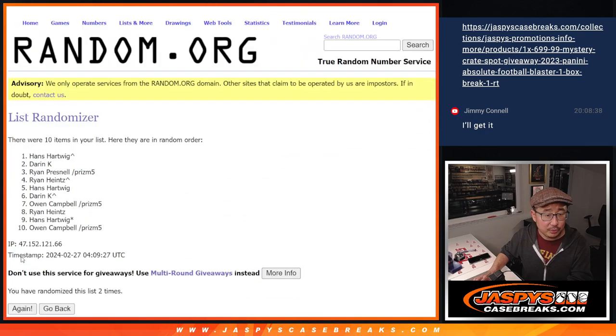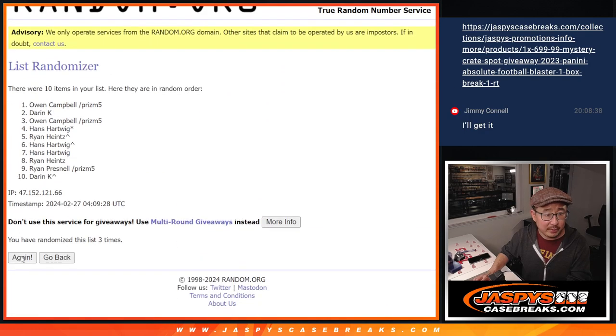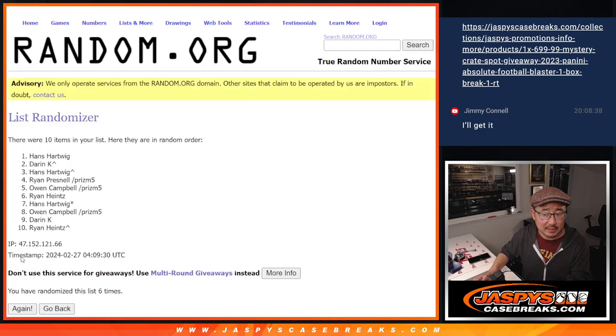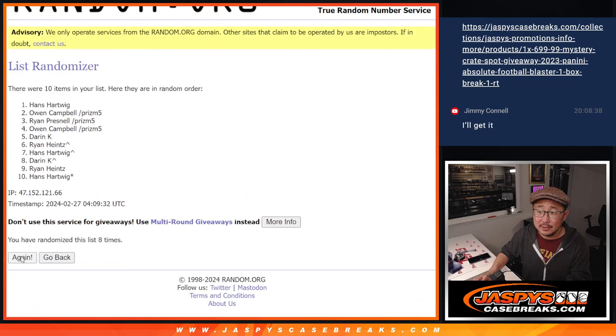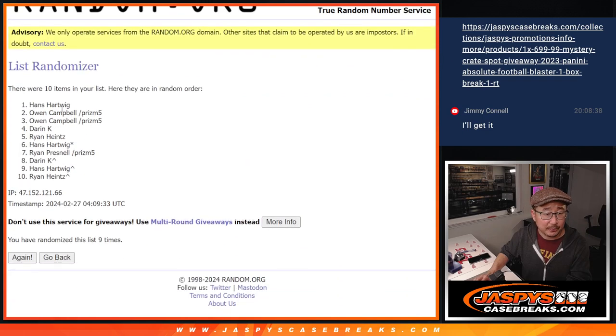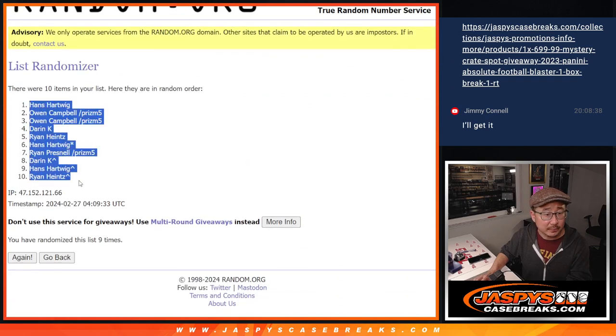One, two, three, four, five, six, seven, eight, nine. Got Hans down to Ryan.